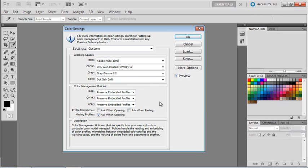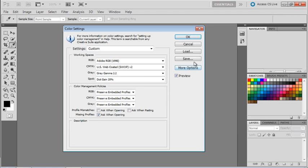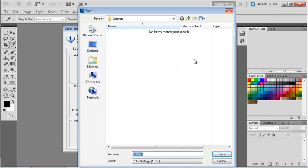Now under Settings at the top, since we've made some changes, notice that it says custom. If you don't want to have to remember these settings and keep reapplying them in case they get messed up, you can simply go to the save button. We'll click save and give your file a name - we could call this 'total training,' for example.